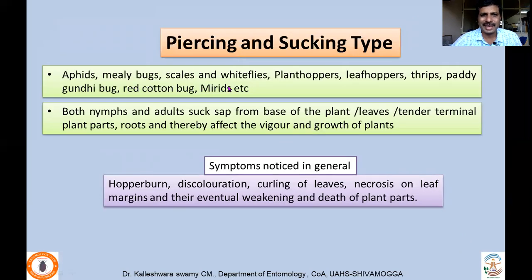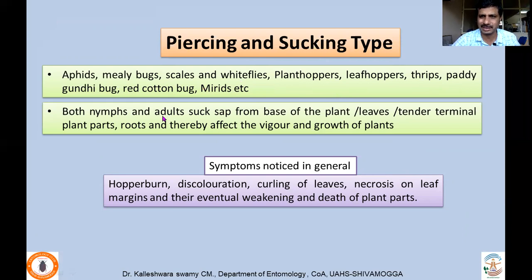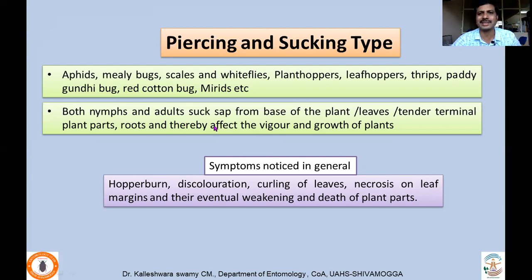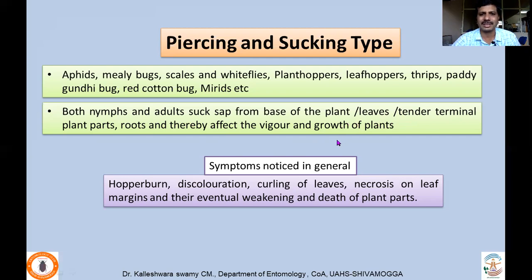Aphids, mealybugs, scales, whiteflies, planthoppers, leafhoppers, thrips, Gandhi bugs, cotton bug, red cotton bug, mirids — all these are hemipteran and thysanopteran insects with piercing and sucking mouthparts. Unlike biting and chewing insects where young larvae and adults have different mouthparts, here nymphs and adults both have piercing and sucking mouthparts and suck juice from leaves, tender terminal plant parts, roots, panicles, petioles, and flowers, thereby affecting vigor and growth of the plants.